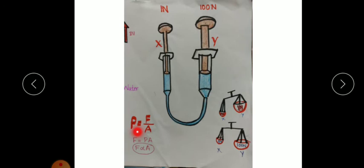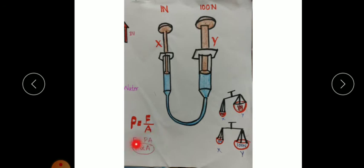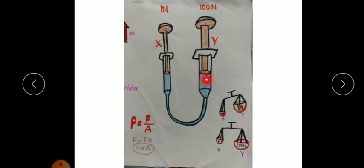Look at the equation: pressure P is equal to force divided by area. On rearranging, we can write force is equal to pressure multiplied by area. So force is directly proportional to area of cross-section. That is, whenever the area of cross-section increases, the force also increases. Here the area of cross-section is more, and that is why piston Y experiences more force.